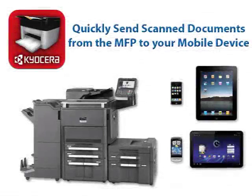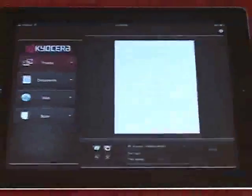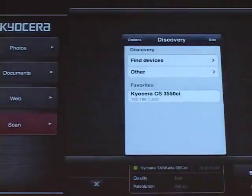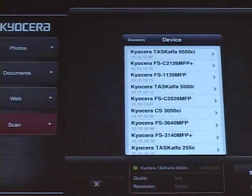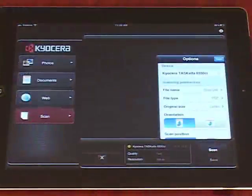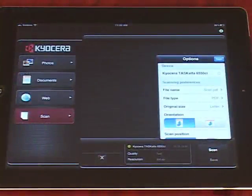Now I'll show you how to quickly send scanned documents from the Kyocera MFP to your mobile device for documents on the go. Launch the Kyocera Mobile Print app from your device. Tap the Scan tab within the app, then tap Select a Device. Select Find Devices and select the MFP you will scan from. Press Select, then Scan on the mobile device. You can adjust any scanning preferences on your device, including file name, paper size, image quality, color, and resolution.